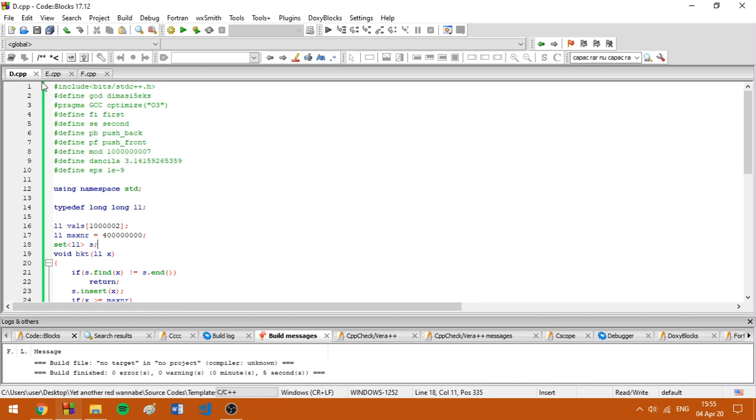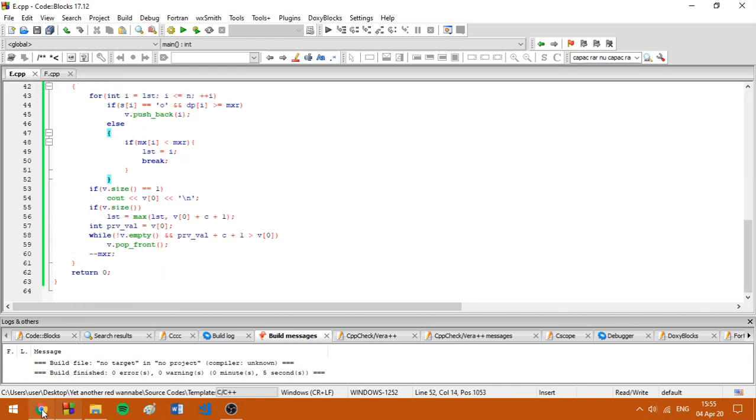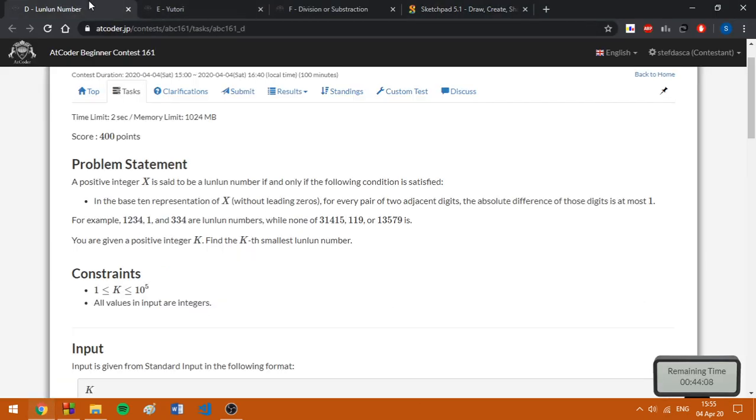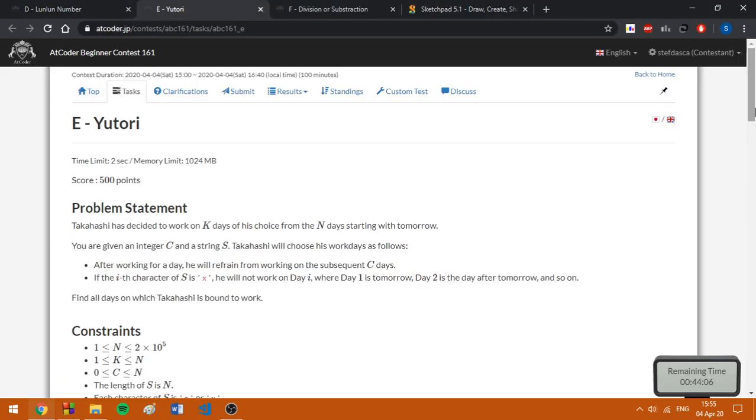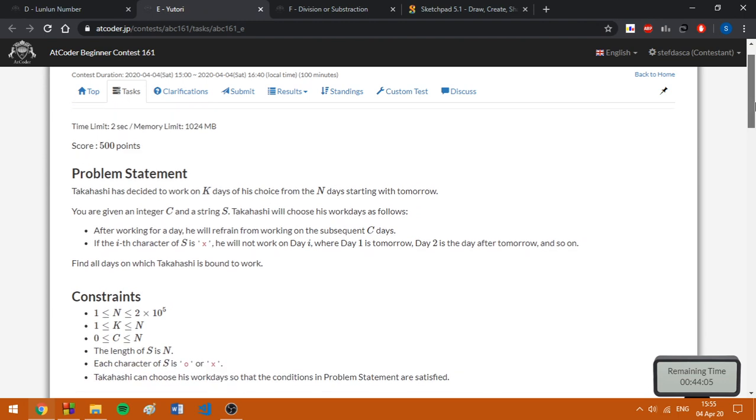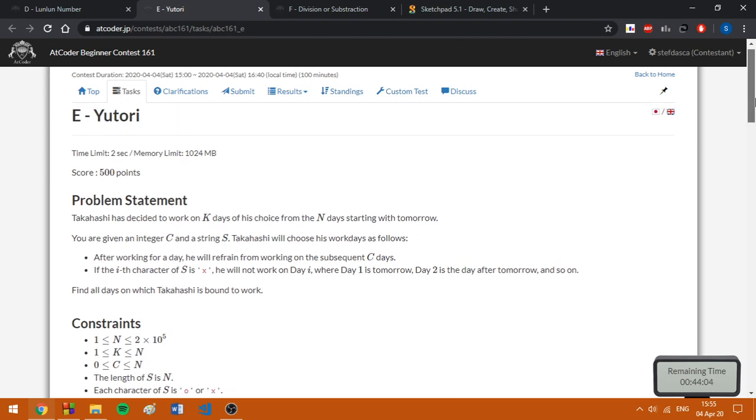Now let's move on to the problem E. Problem E is probably the hardest one in my opinion and it can basically be resumed like that. We are given a string and an integer and we need to find the days Takanashi must work, no matter which schedule he will choose.